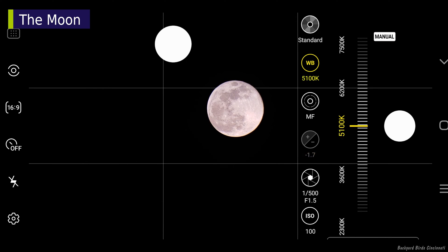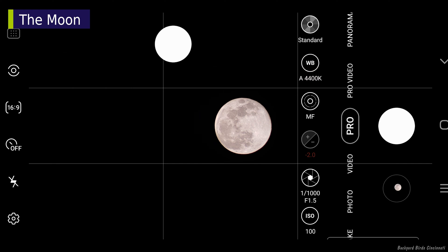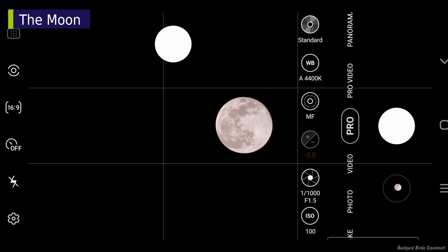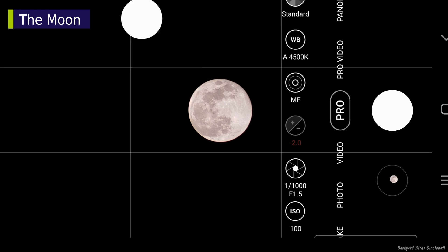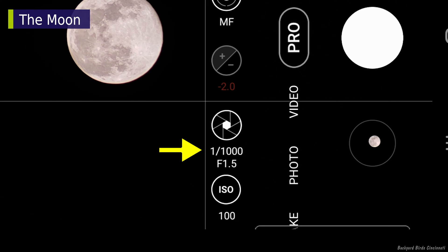Set the ISO and shutter speed. On this full moon, I started out with an ISO of 100 and a shutter speed of 1/1000th of a second.